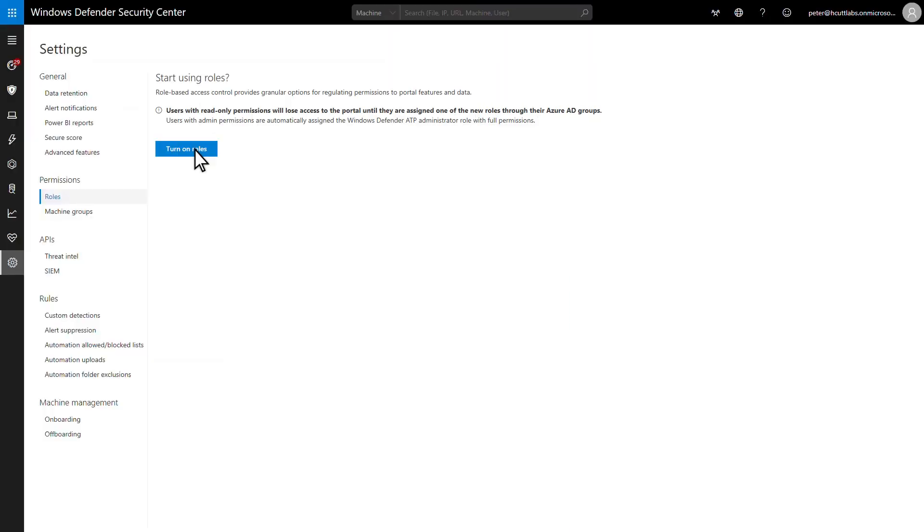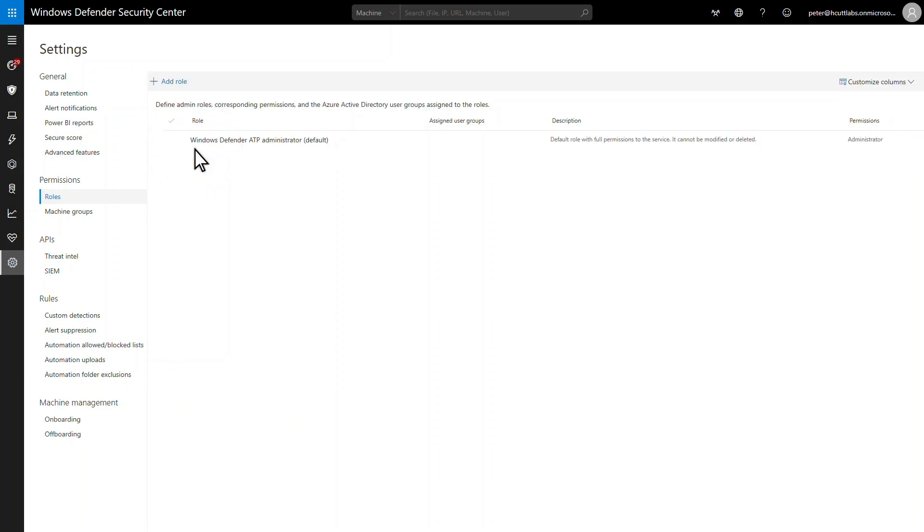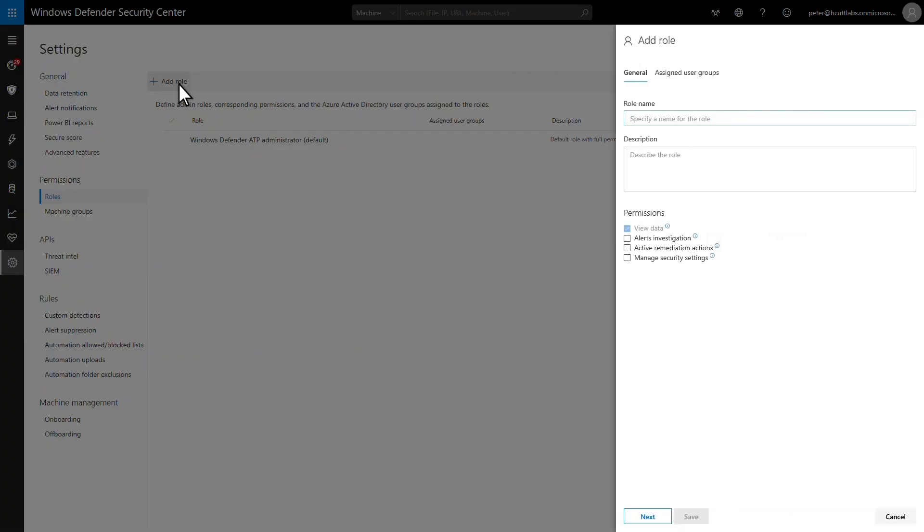Roles in Microsoft Defender for Endpoint control the actions users can perform in Microsoft Defender Security Center. You scope them by using machine groups, but more on that later. I'll start by creating a new role for Tier 1 SecOps teams. This role will be able to triage and investigate alerts, but must escalate remediation actions to Tier 2.